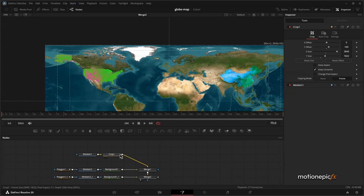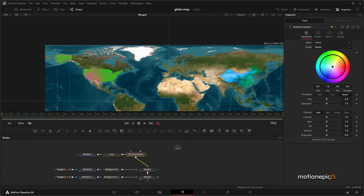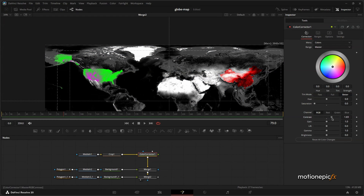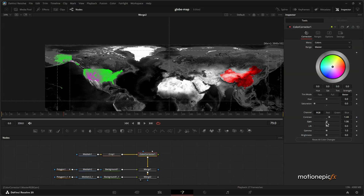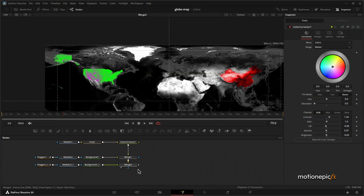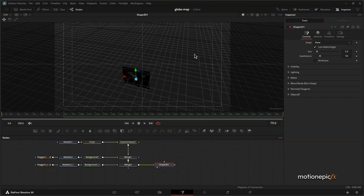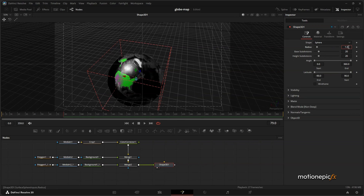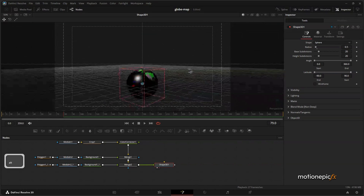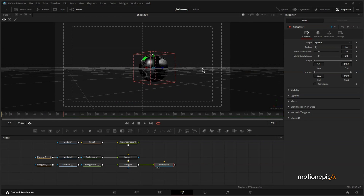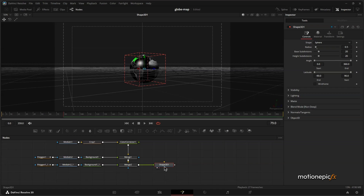Saturation also looks cool. After the crop, add in a Color Corrector — inside Geopolitics they have a black and white color scheme, so you can reduce the saturation and increase the contrast a little to get that result. Once you're happy with that, move to the next step: taking these 2D images and wrapping them into a 3D globe. Add in a Shape 3D, set the shape to Sphere, set the radius to 0.5, and enable lighting and shadows.